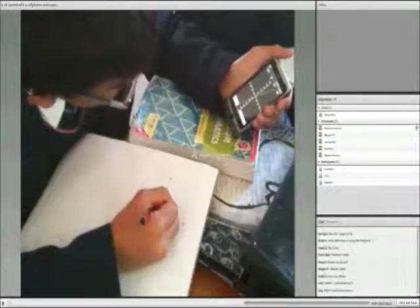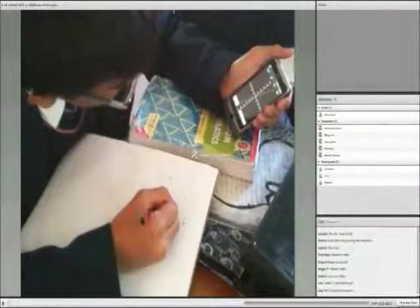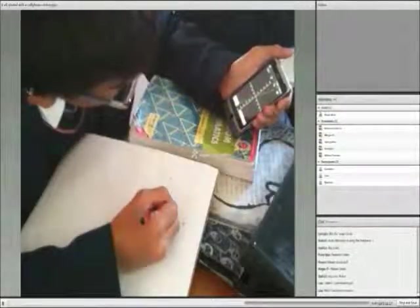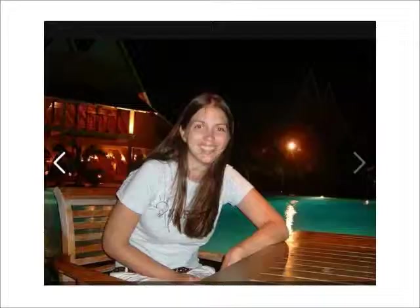That was Helen Robertson telling us about her project, It All Started With a Cell Phone. Thank you very much, Helen, for sharing your ideas. Good night, everyone. Thank you very much.